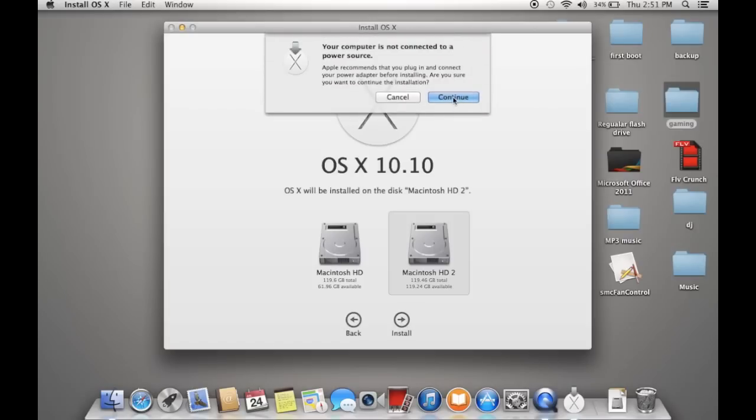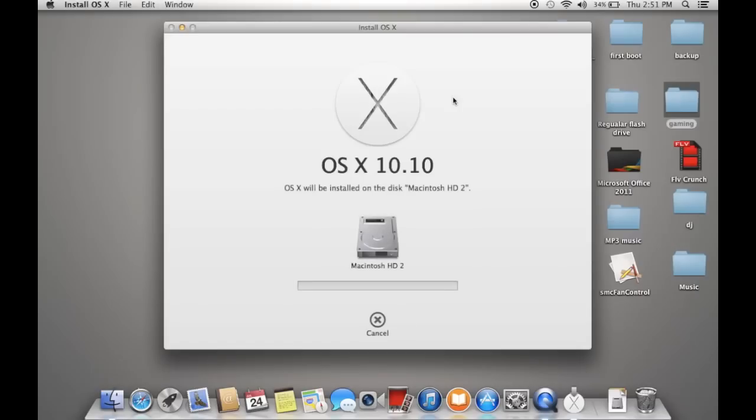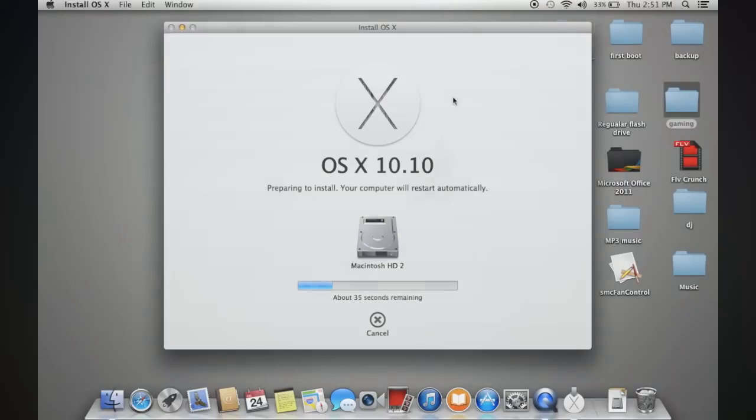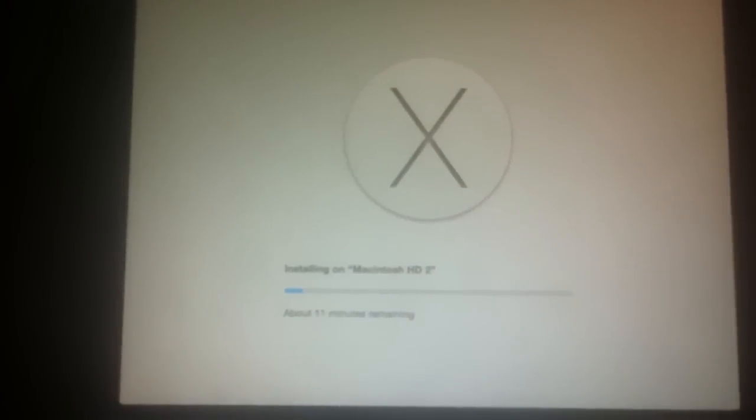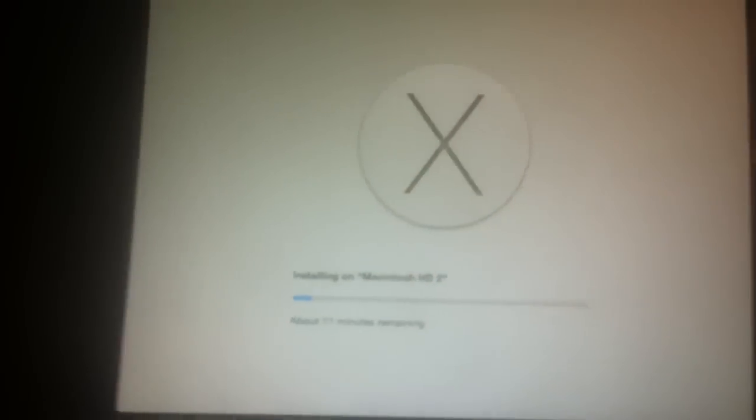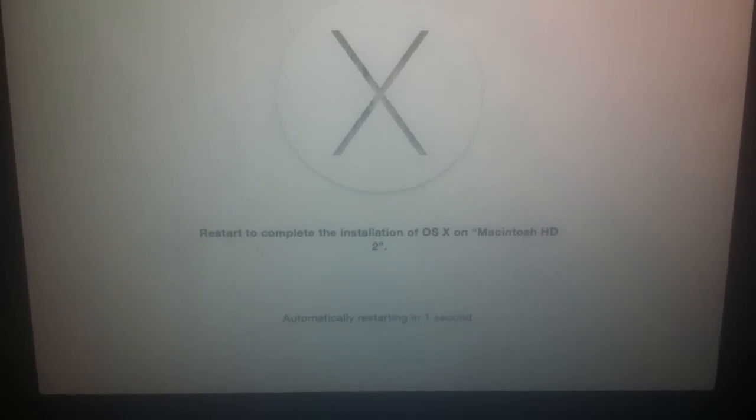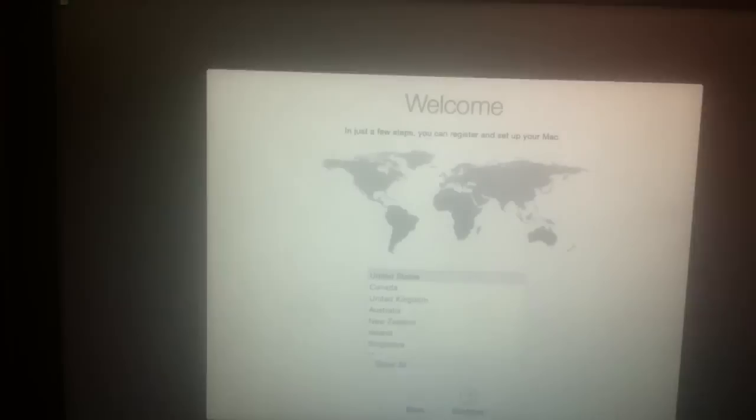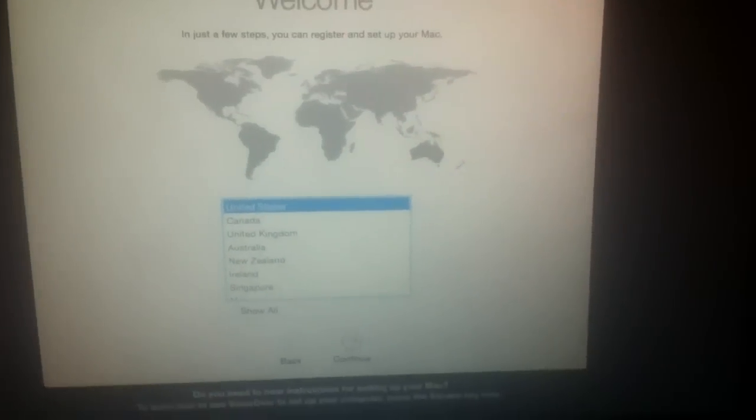It will install and restart. When that finishes it will start installing, automatically restart, progress will show up, and then you get the setup.